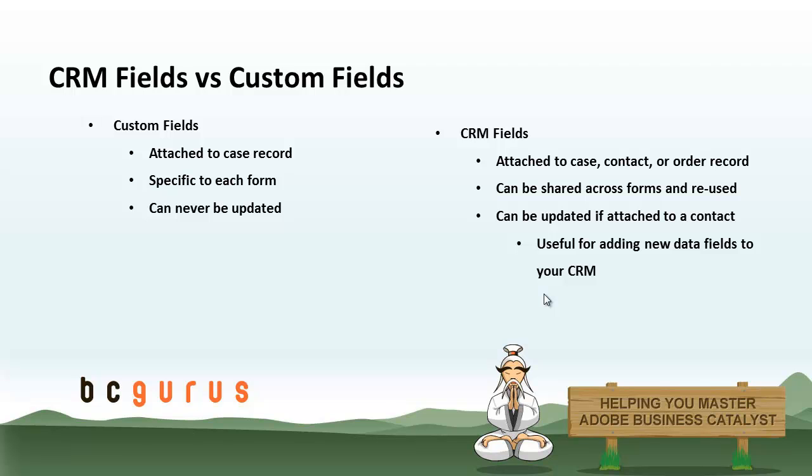CRM fields, on the other hand, can actually solve a couple different problems. For one, you can attach them to a case record, a contact record, or an order record. When you're attaching them to a contact record, you can put the CRM form fields on your regular form, but they will essentially be a custom field that has been directly stored with a contact record.